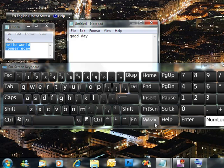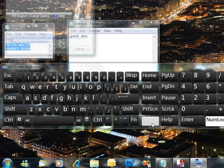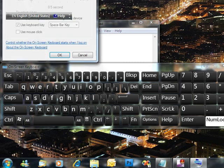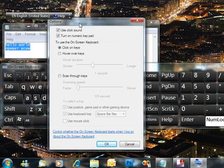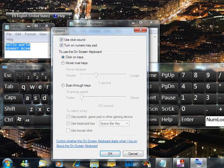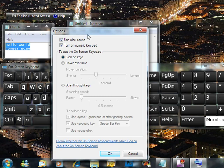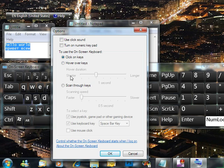You can also notice that there's an Option button, and if you click the Options button, it brings up the options for the on-screen virtual keyboard, where you can configure to use the click sound, to turn on the numeric keypad, or different options on how to type.